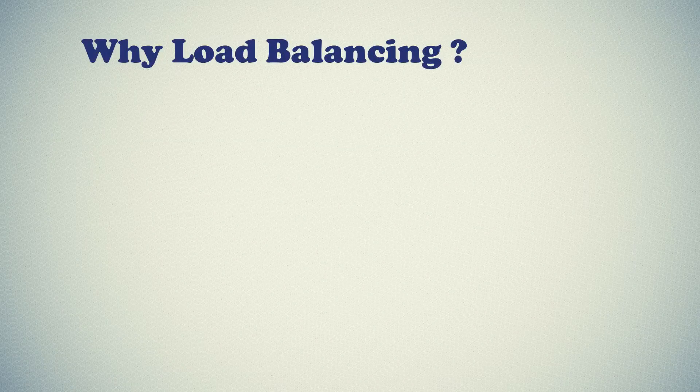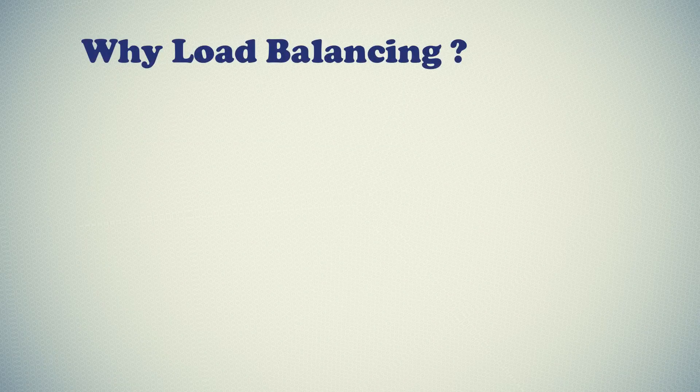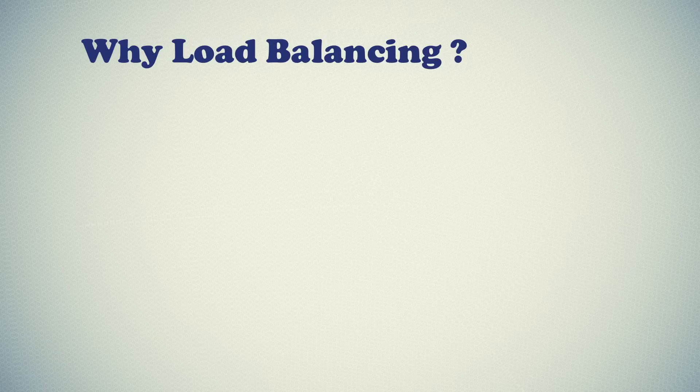Before we jump in and start fiddling with configs, let's figure out why do we need this load balancing thing at all. The first reason to implement load balancing is to distribute the load, to balance the load.